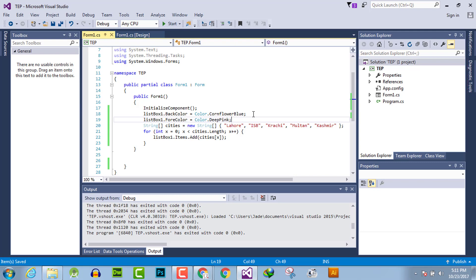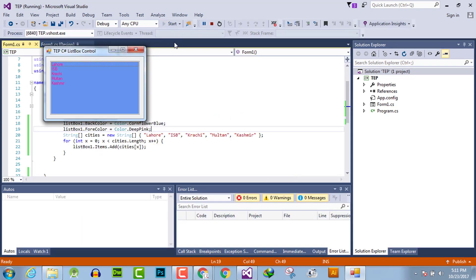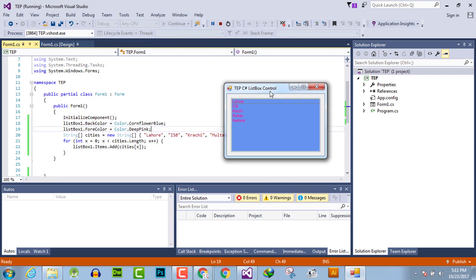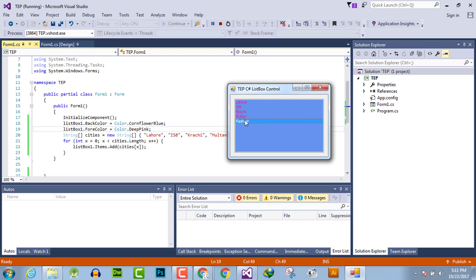will be deep pink. I will execute the code and you can observe that the foreground color changed from white to deep pink. I hope this video tutorial is informative.